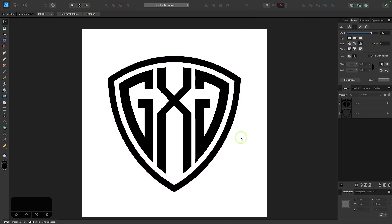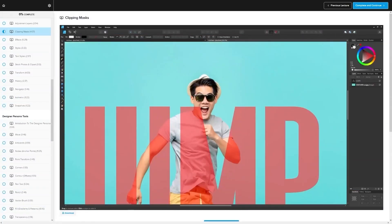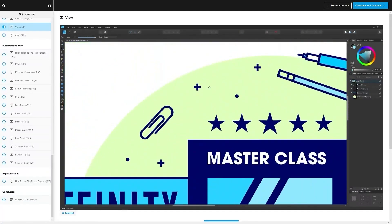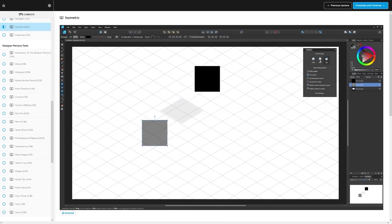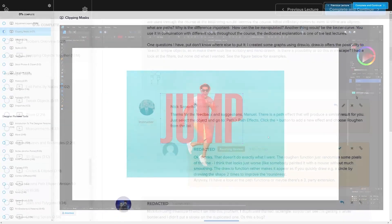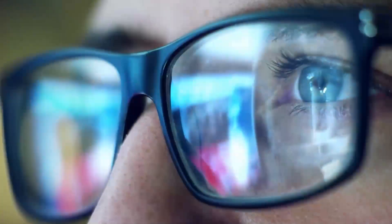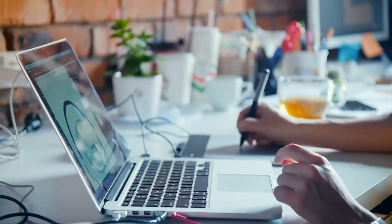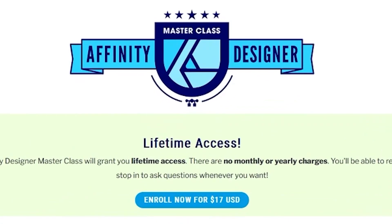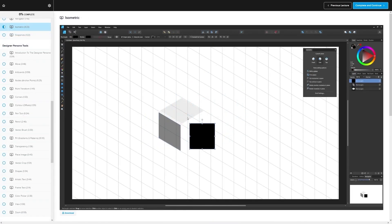And there we go — we are finished. You can now take your logo and color it in and use it however you'd like. If you found this lesson useful, consider checking out my Affinity Designer Masterclass — over 60 videos covering all tools and features, a private community for questions, and a one-time fee of $17 with no monthly membership. Thanks for watching.